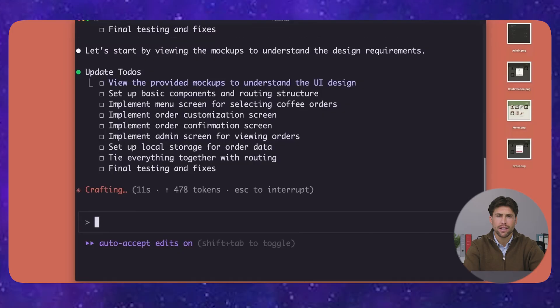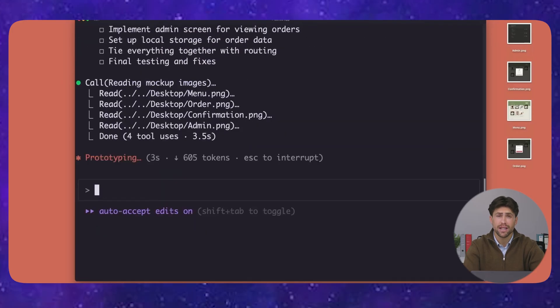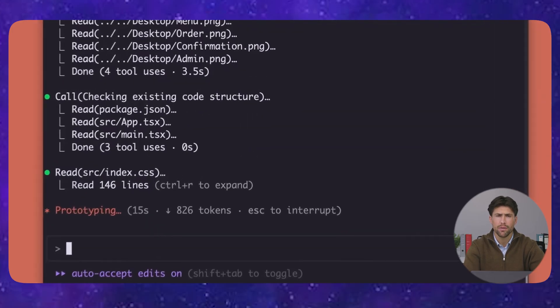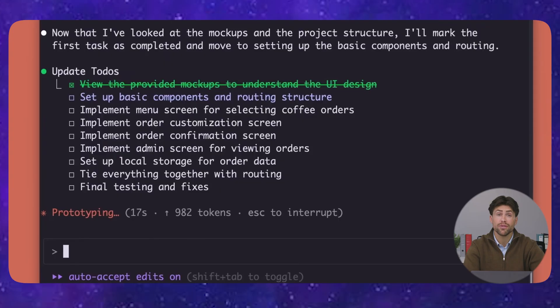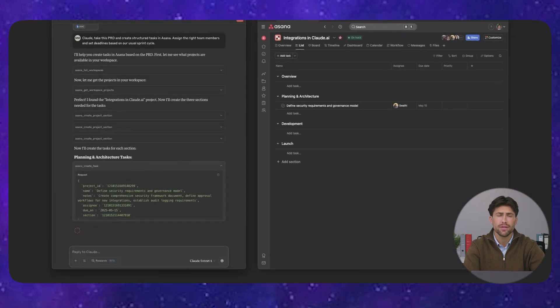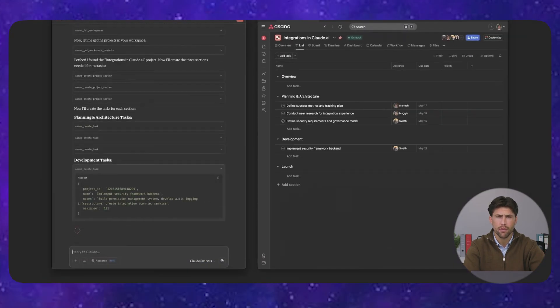While OpenAI is dealing with alignment issues and Google's Gemini is having accuracy problems, Claude 4 just works. It's helpful, honest, and actually harmless.